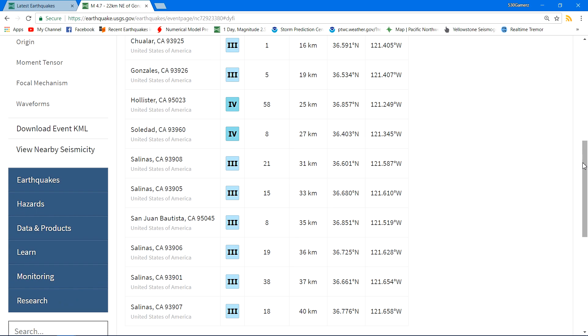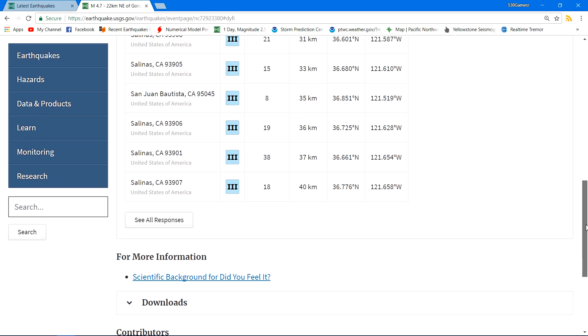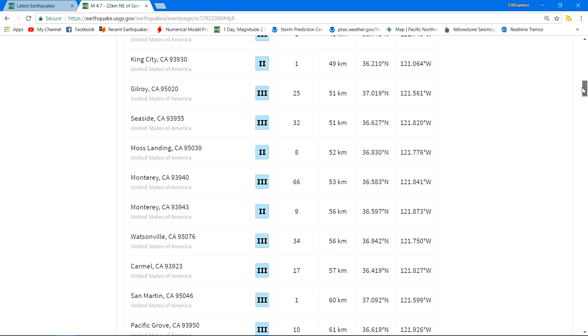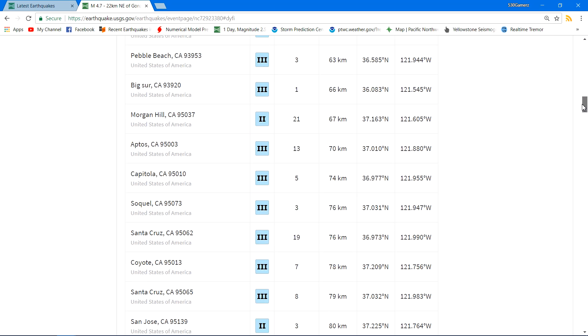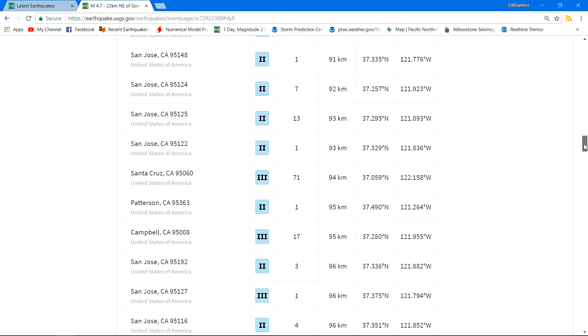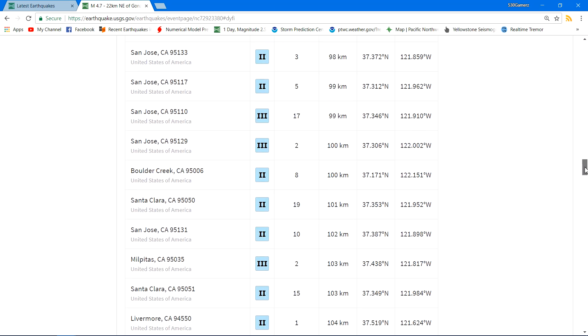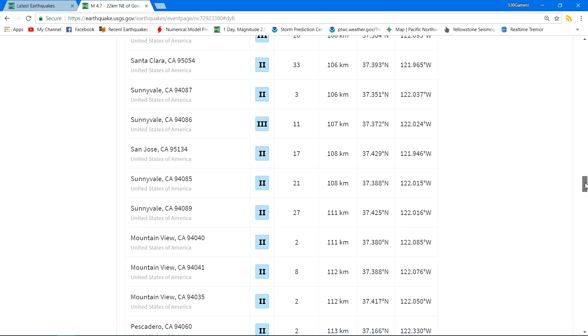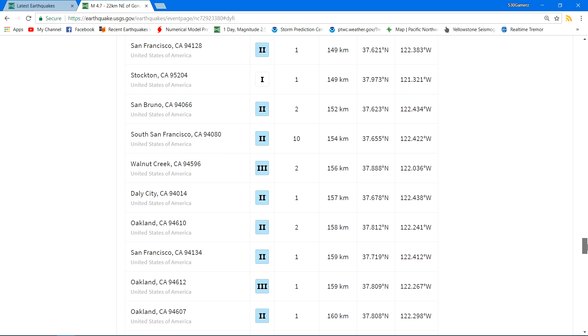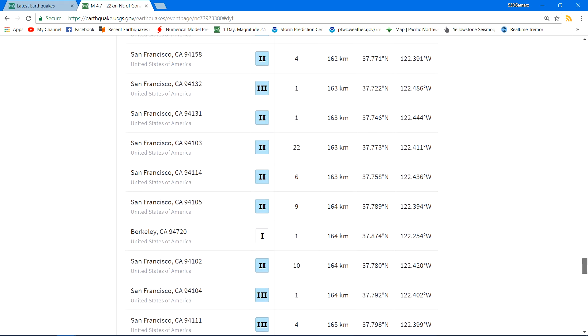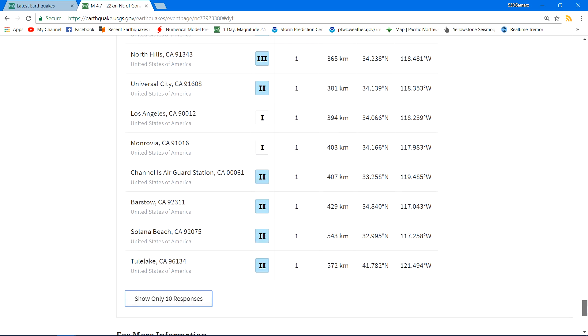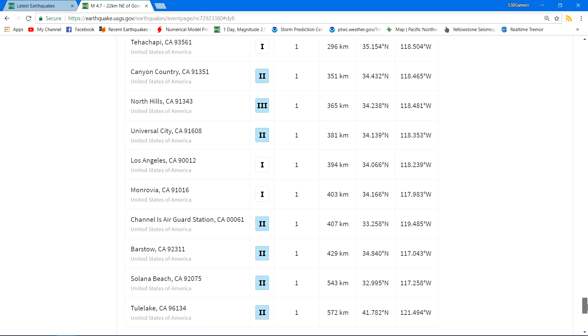Mostly near Hollister you can see 58 people if not more. Salinas, quite a few people reporting that as well. We can go see all the responses and see how far this thing may have been felt. Of course as you get further away, less people are going to feel it. But up to 150 kilometers there, people still feeling that earthquake. Even, I'm not for sure how these guys felt it up in Solano Beach or down in Solano Beach and Tully Lake, California which is way north.